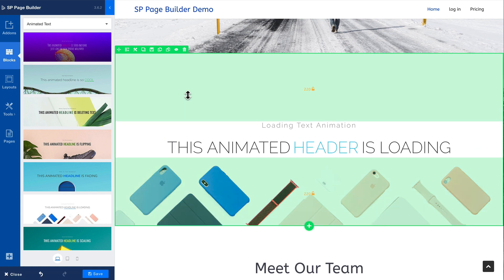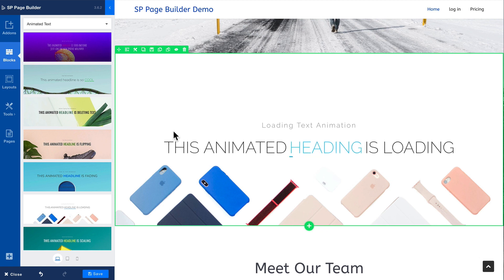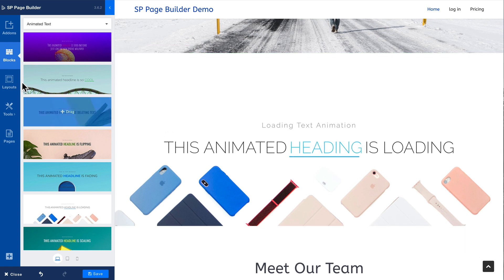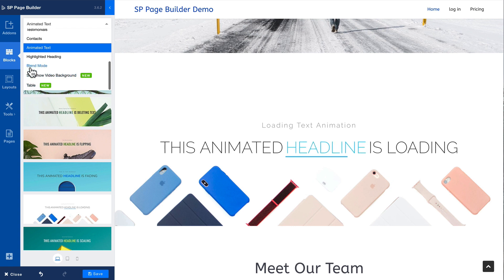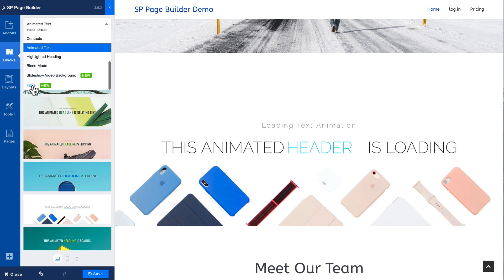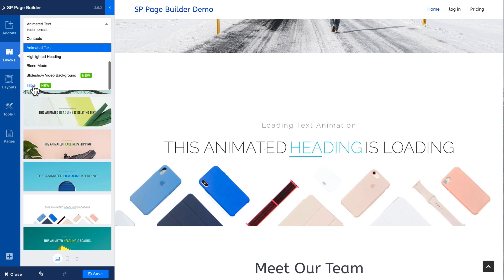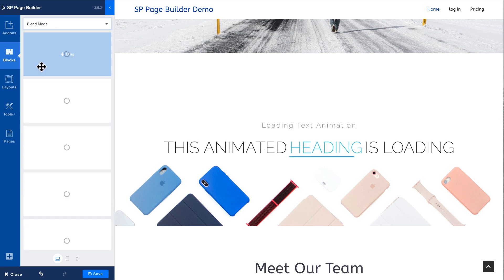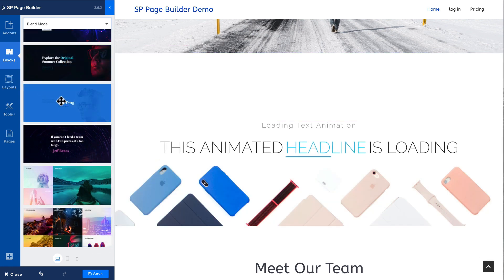All of these animations can be changed as well. One last one — SP Page Builder has recently released a completely responsive table layout that you can use. Grab blend mode and once again click and drag.